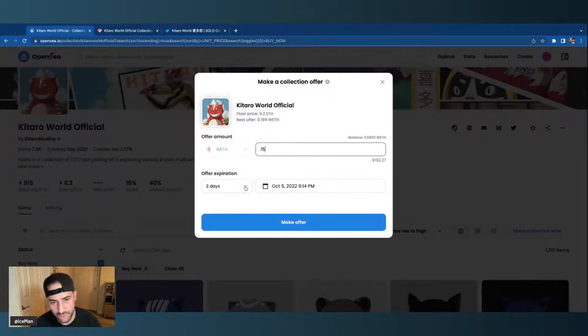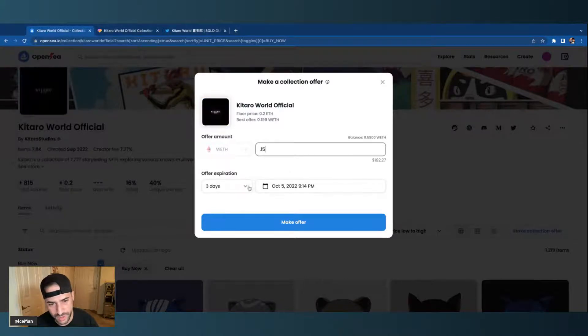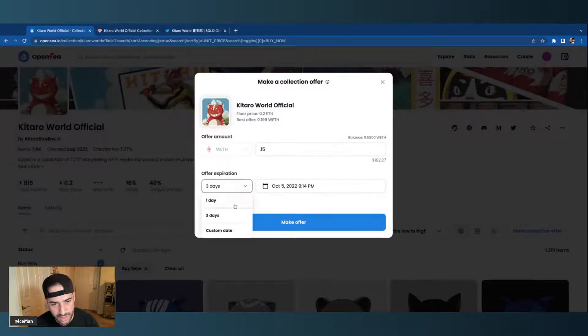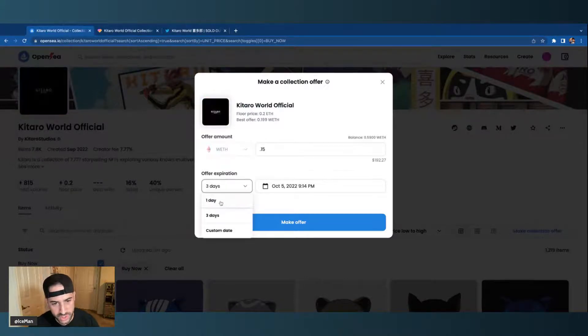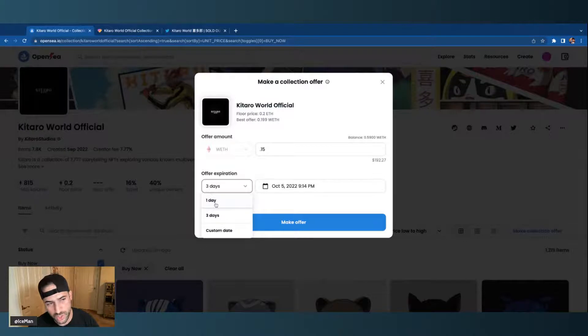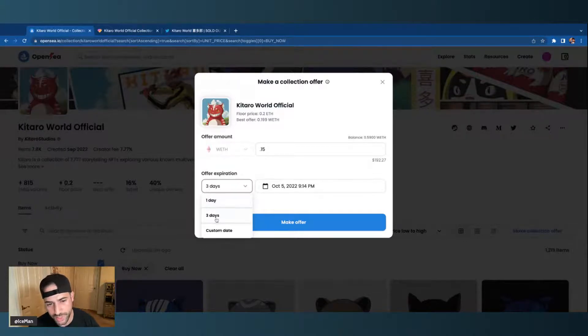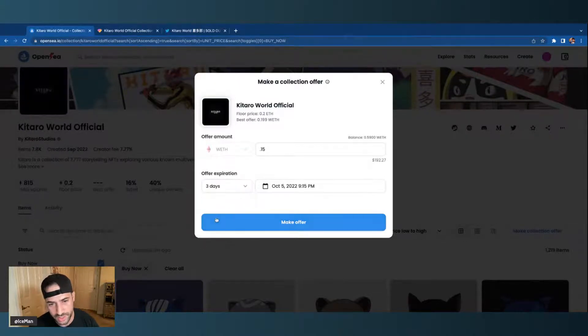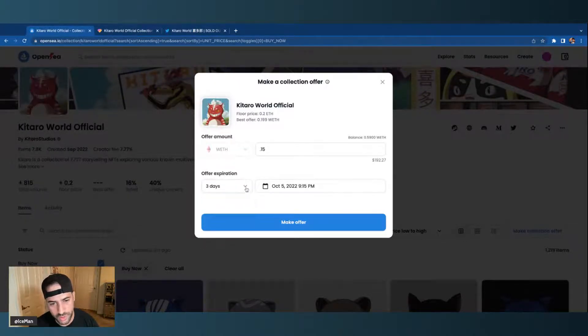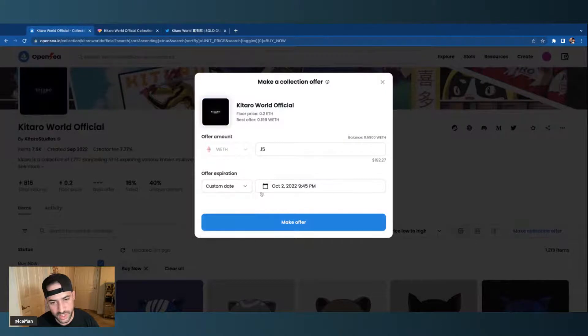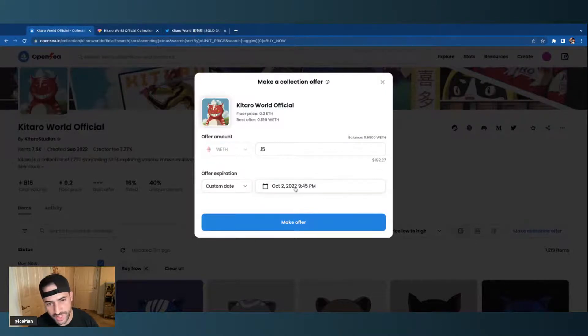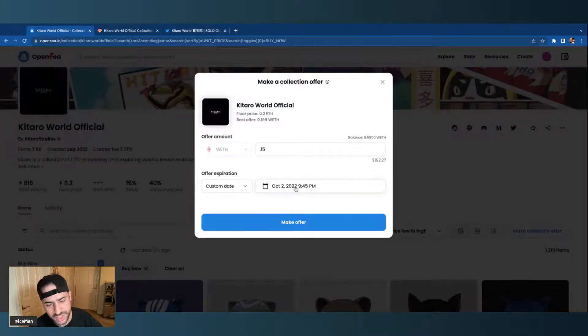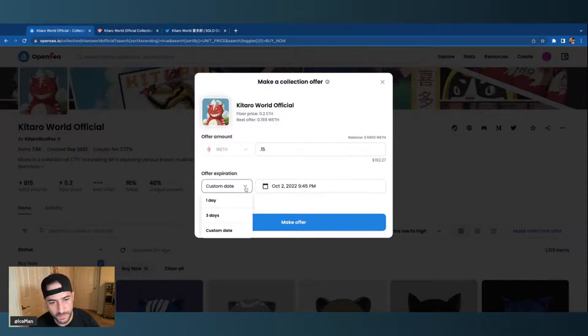Now you also can go to offer expiration right here. You could do one day so your offer is good for one day, or you could do three days, or you can even do a custom date, so you can even go down to minutes to hours to longer term if you wanted to.